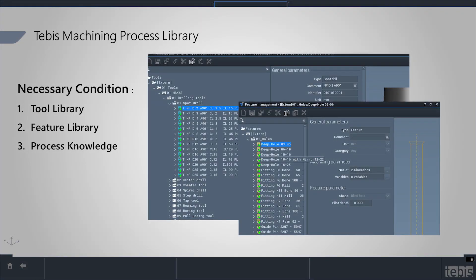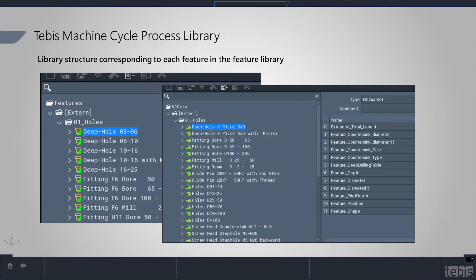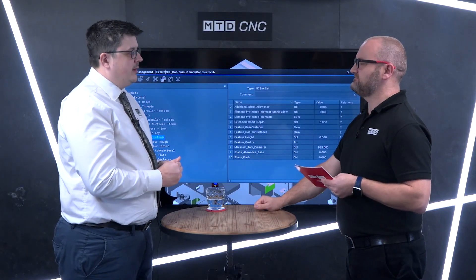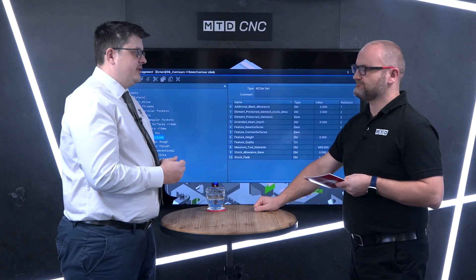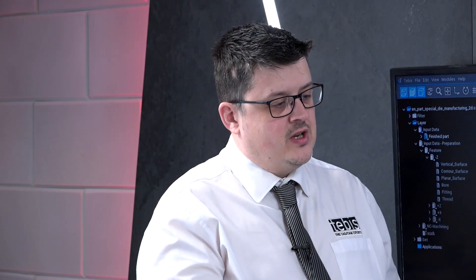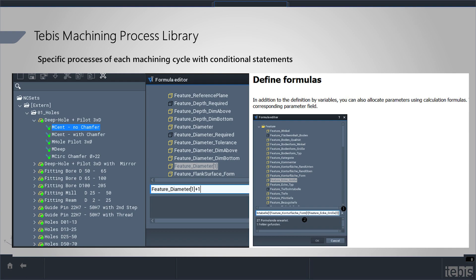Tebis does a feature recognition process and we're able to assign an NC set to the individual feature. Now where most softwares are quite rigid in the feature recognition area, Tebis works within ranges — we use variables and conditional statements that allow us to produce NC sets to cover whole ranges of features. So it's almost like a little macro program? It is absolutely like a macro program. For a threaded hole, Tebis will define the NC set to cover between M2 and M20, for example.